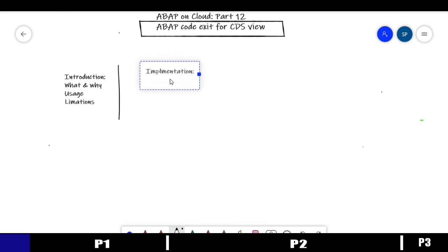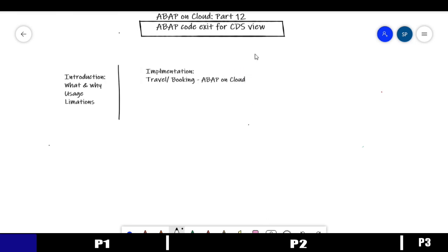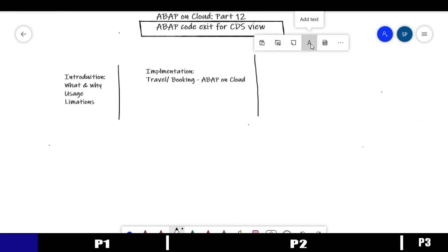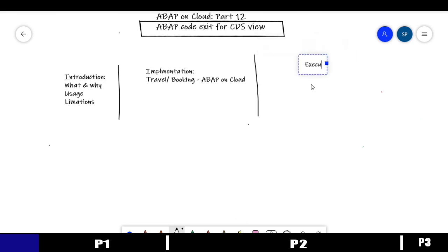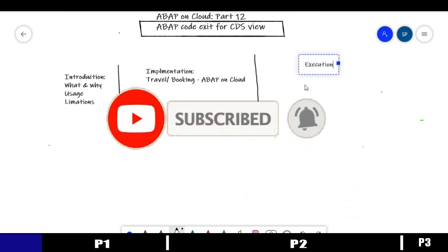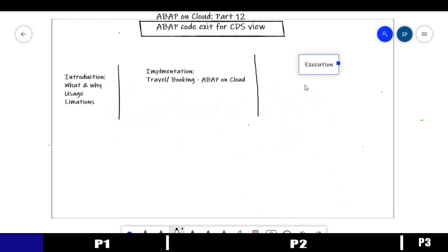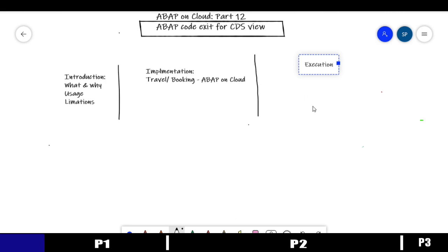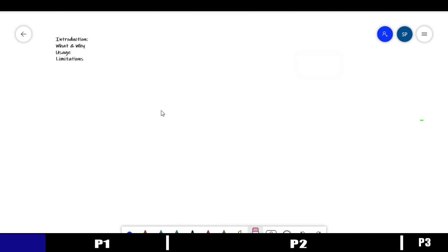In the implementation, we'll apply this concept to the CDS views we've already built in earlier tutorials — the travel and booking application series. We'll implement it in ABAP on Cloud. The last part will be execution, testing, and validation to see how things are working. I hope this discussion will be helpful and you'll enjoy it, so stay tuned till the end.